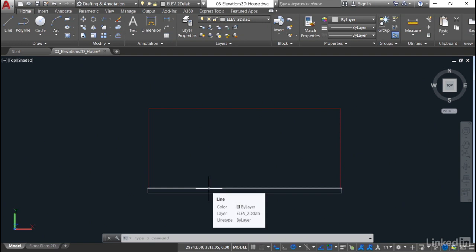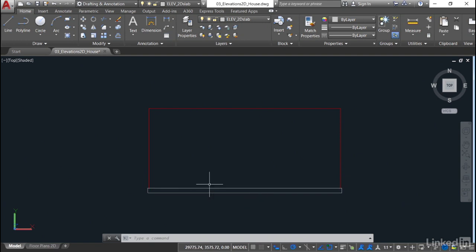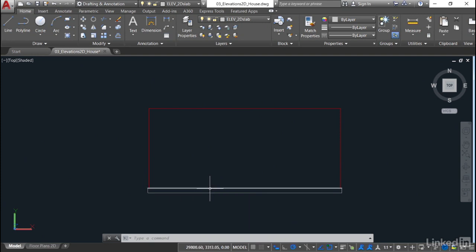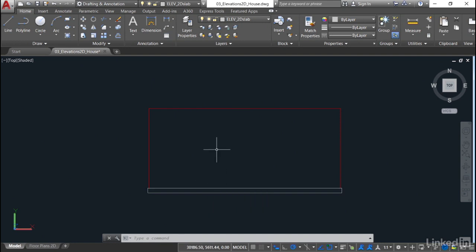Be aware that if you move the crosshair ever so slightly, the tooltip disappears. So just get it dead on the line. Make sure it highlights, and you can see it nice and neatly there. Elev 2D Slab.